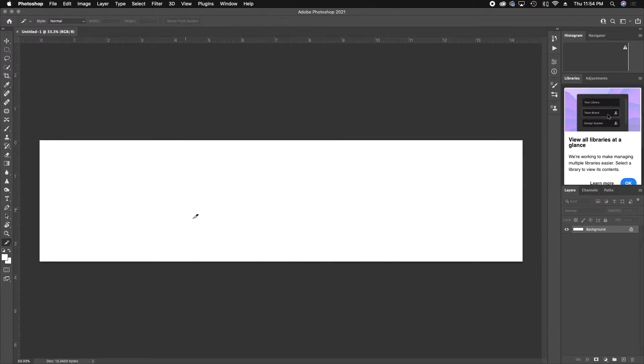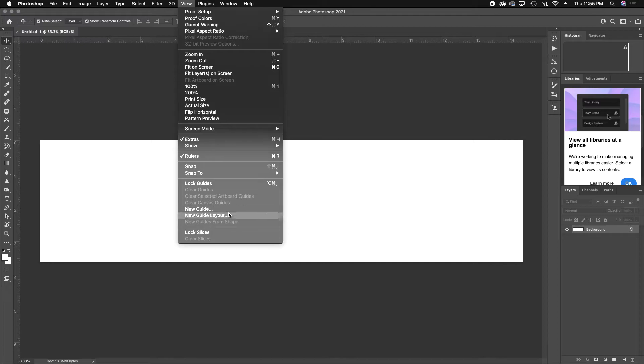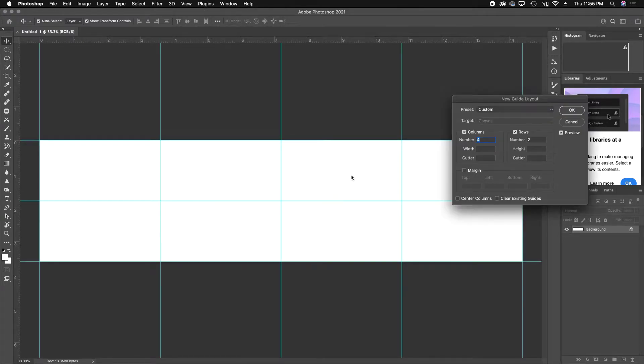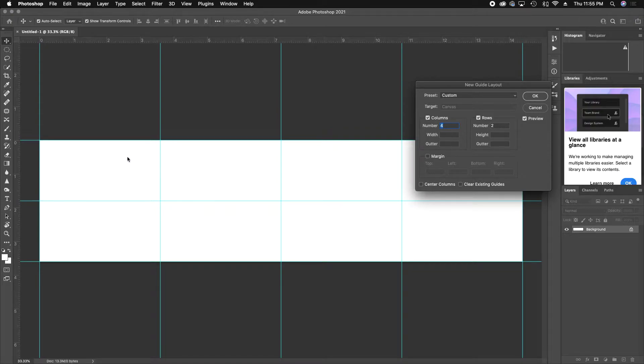Alright, so now we've got a really long image here. What we're going to do first is we're going to go to View, we're going to go to New Guide Layout. Now I've already got this set up for myself. I like having one center guide over here so I can center my main image, which is going to be the first thing you see on Instagram, and then I've got image two, three, and four.